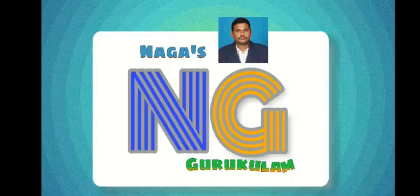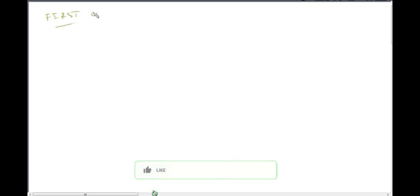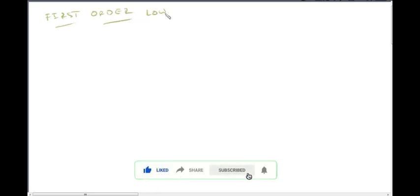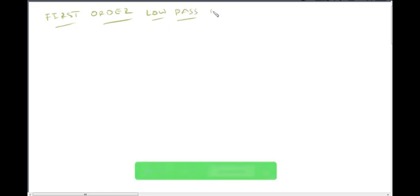Hi, hello viewers, welcome to Naga's Gurukulum. In this lecture video: first-order low-pass Butterworth filter using op-amp operation.